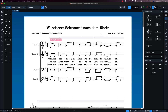I want to show you a few things about the condensing feature in Dorico. It's a great feature — it allows me to take multiple staves and condense them into single staves. In this case I've got two tenors and two basses, and I want to condense the top two into one and the bottom two into one.